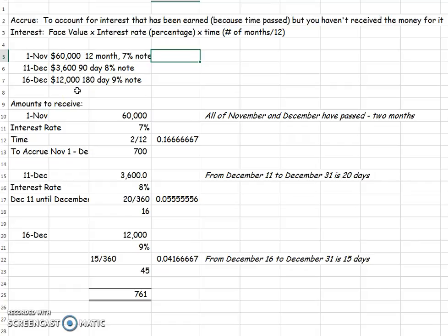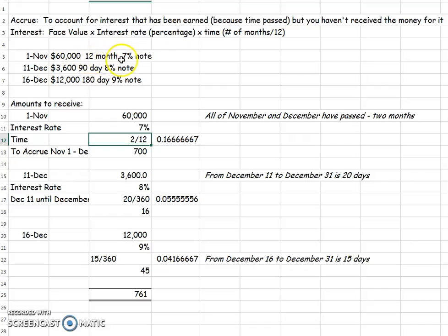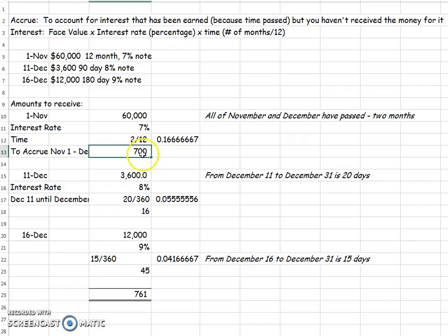So on November the 1st, we have $60,000. We're going to start off with our face value: $60,000 times our interest rate of 7%, times time. This is the only tricky part. This first one is an annual amount because it's 12 months. So if we started at the beginning of November, we include all of November and all of December — that's 2 out of 12 months. So 60,000 times 7% times 2/12 gives us $700.